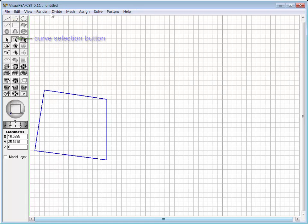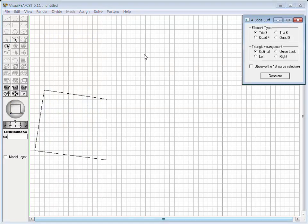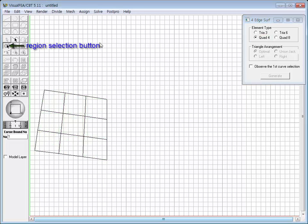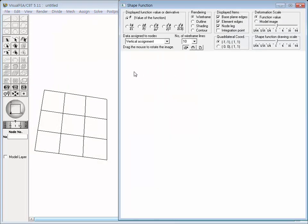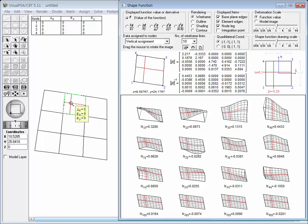Divide each of the boundary curves into three segments. Select the four edges mesh item from the mesh menu. The dialog pops up for four edge mesh generation. Set the element type to four-node quadrilateral element and double-click a mesh region to fill it with four-node quadrilateral elements. It is now ready to study the shape functions of plate bending elements. Starting the shape function simulation again, the Shape Function window opens. Place the cursor on a plate bending element. Displayed in the window are the shape functions — there are sixteen shape functions for a four-node plate bending element.